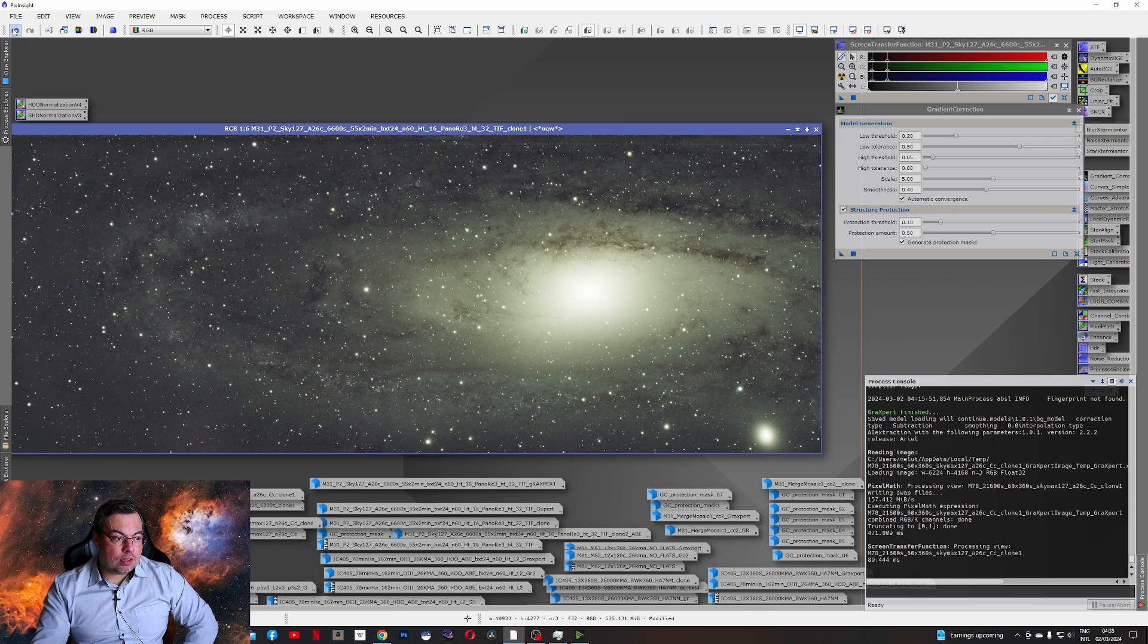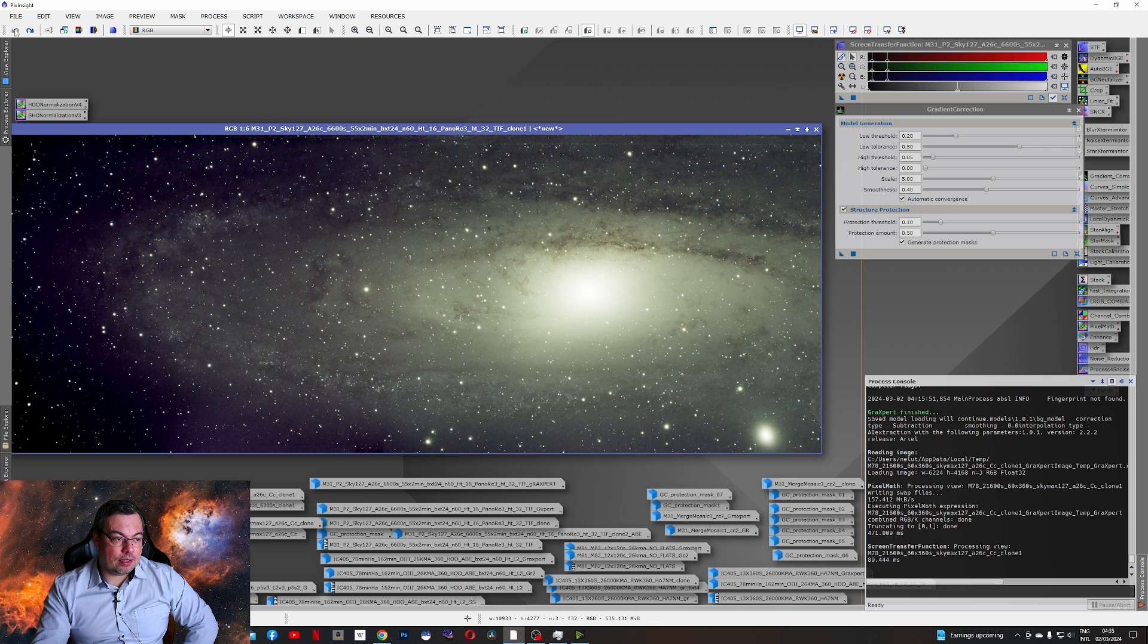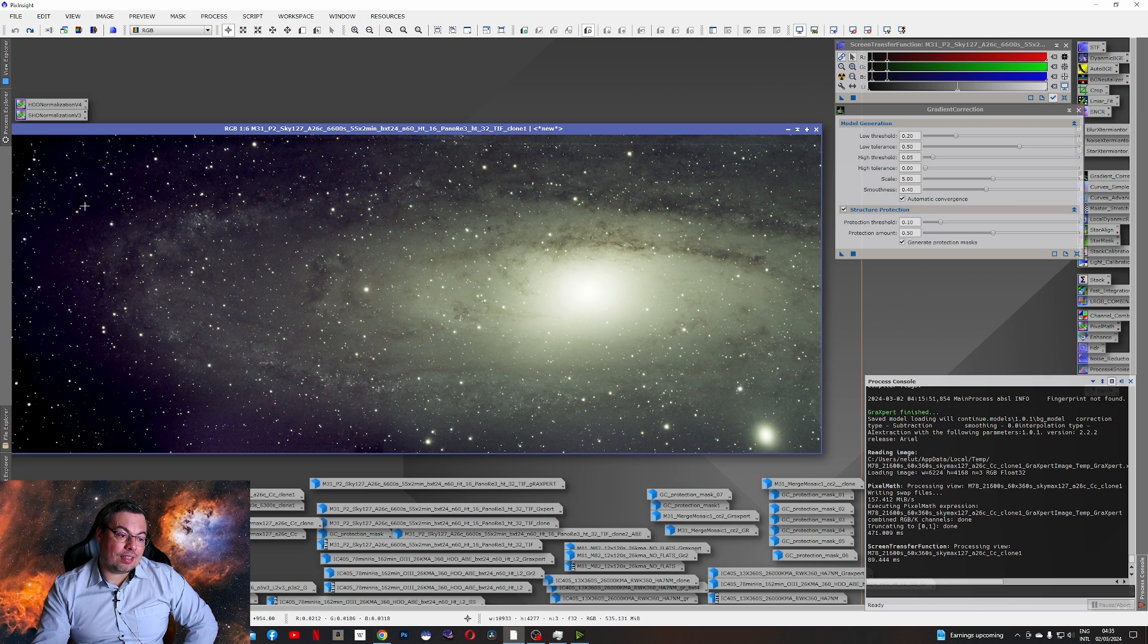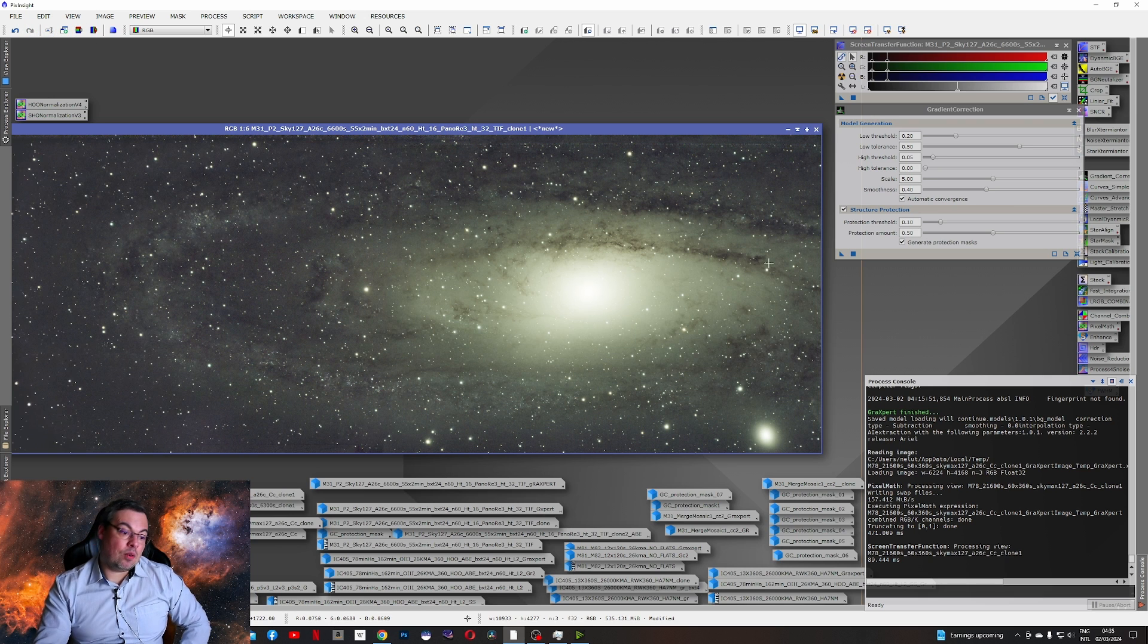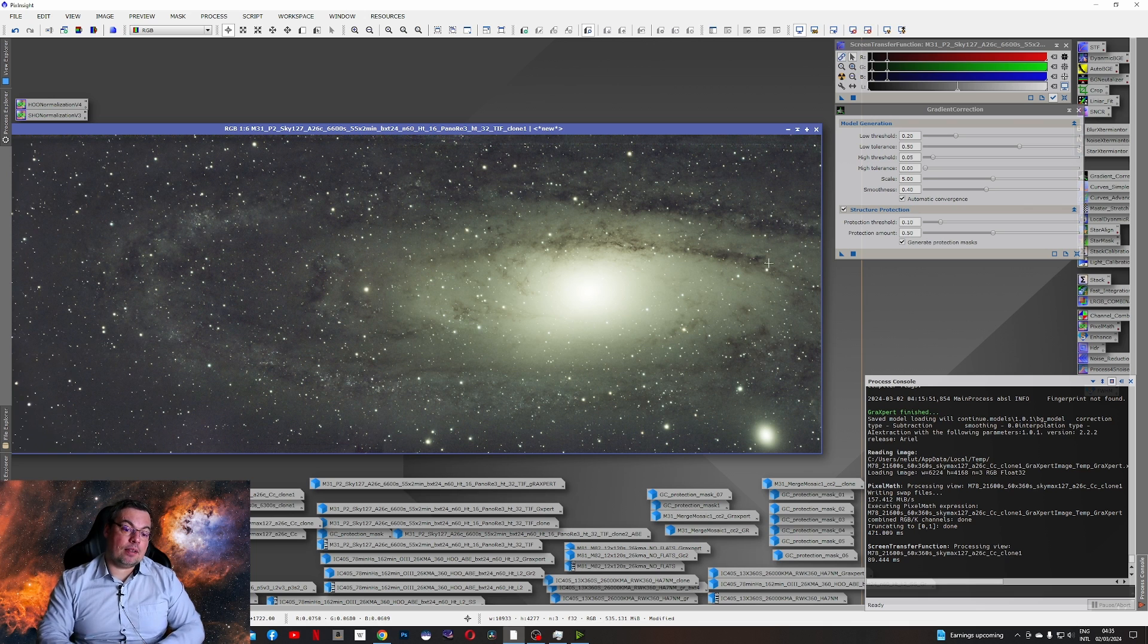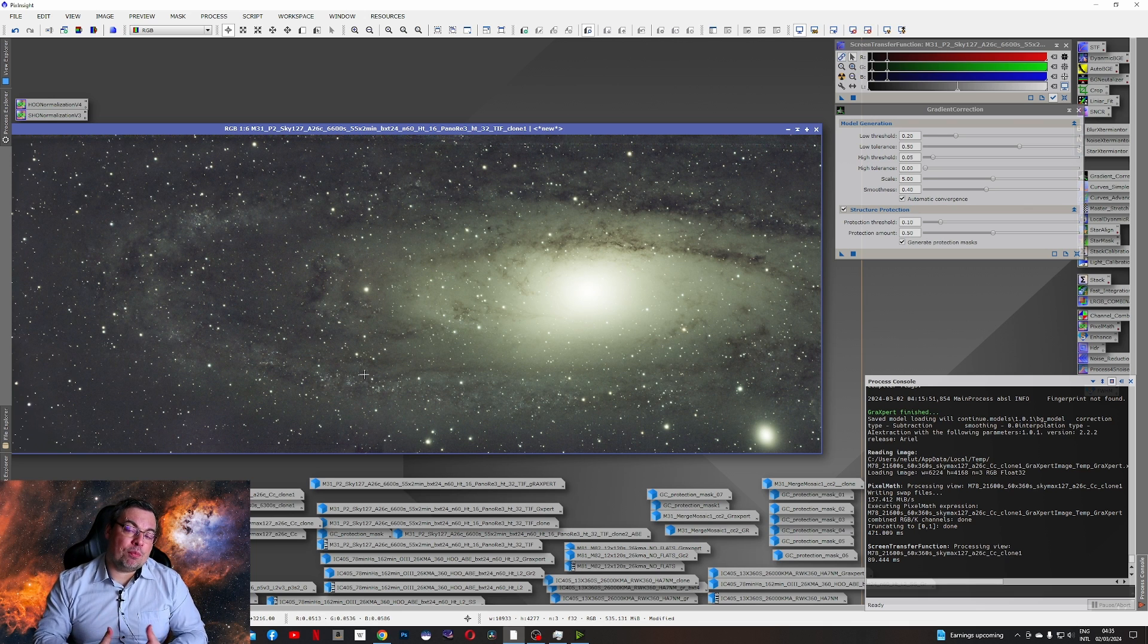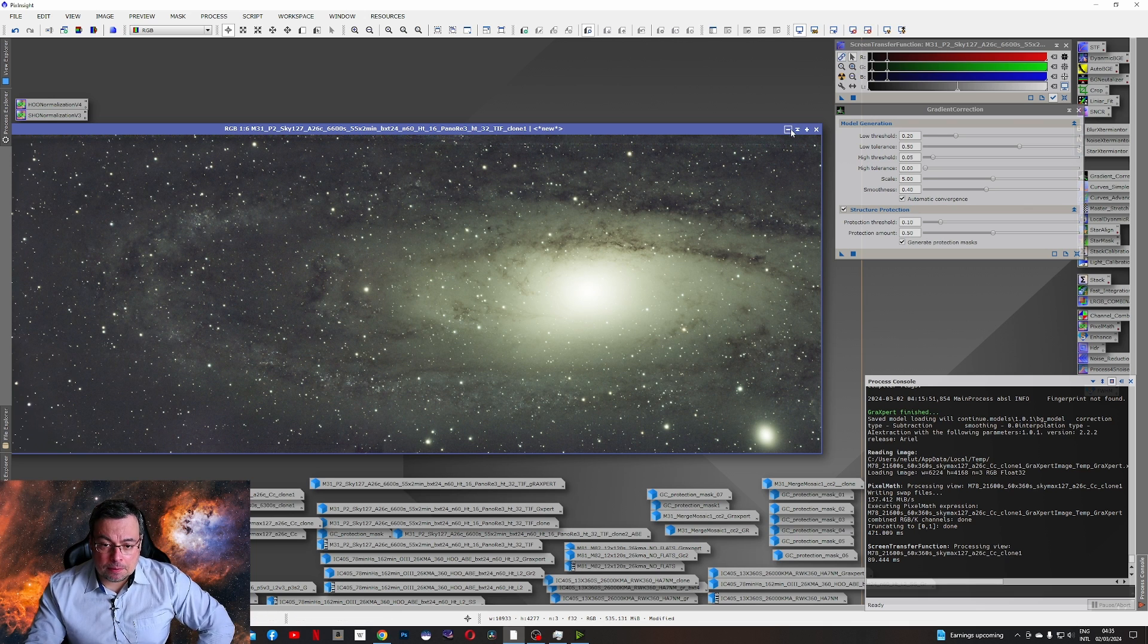So if we go back here and check the results you see here what a dark gradient we have on the right. And now much better result. But we do have a big improvement compared with Graxpert.